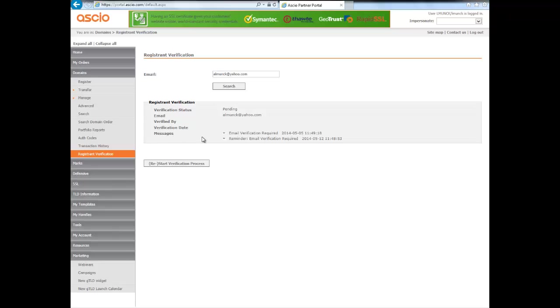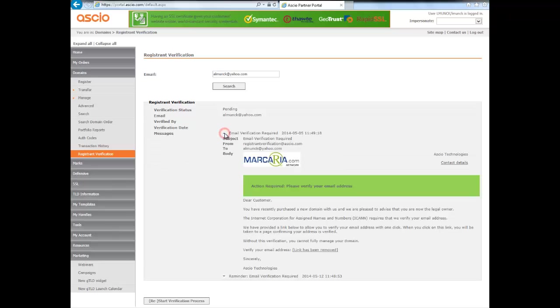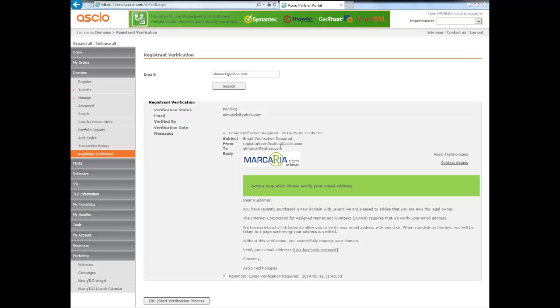And here under messages you can click on these arrows and you can actually see. Now again, this is the email that gets sent out at first. You'll have the partner logo here and you'll have the from email address that we have from you, our partner.